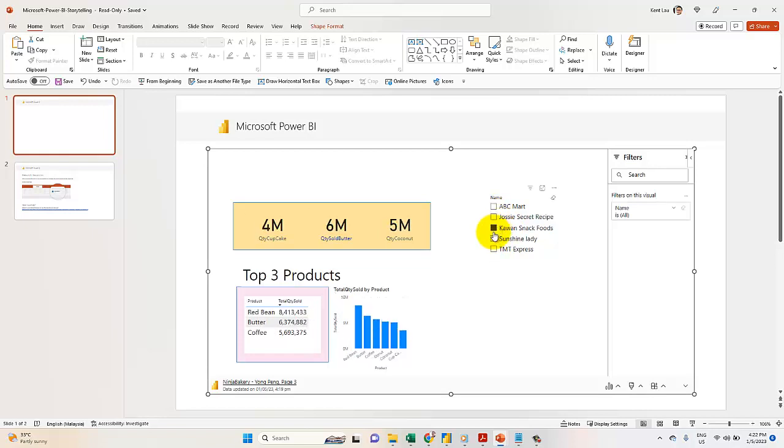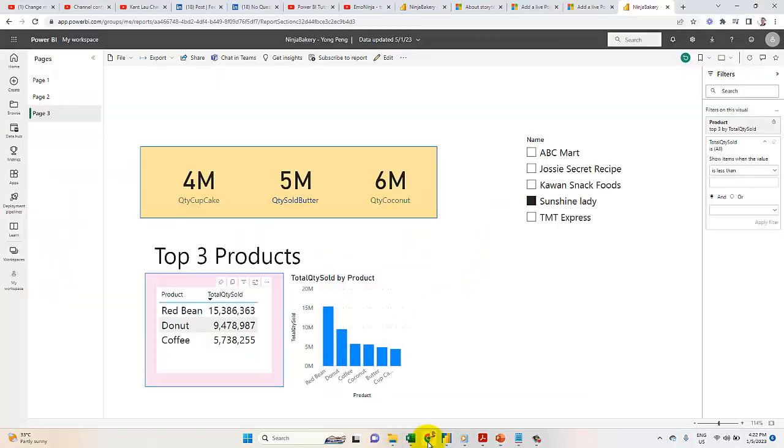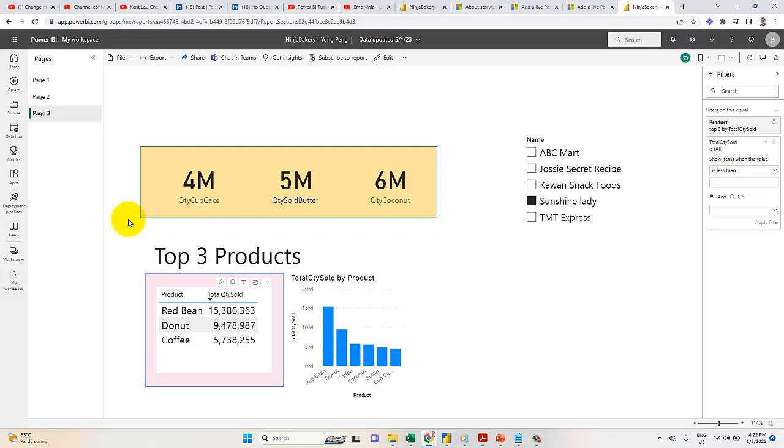I hope this is useful to you. In this lesson, you just learned how to select the top three products and also add a shape background. Okay guys, it's easy and it's more focused. Thanks for watching.